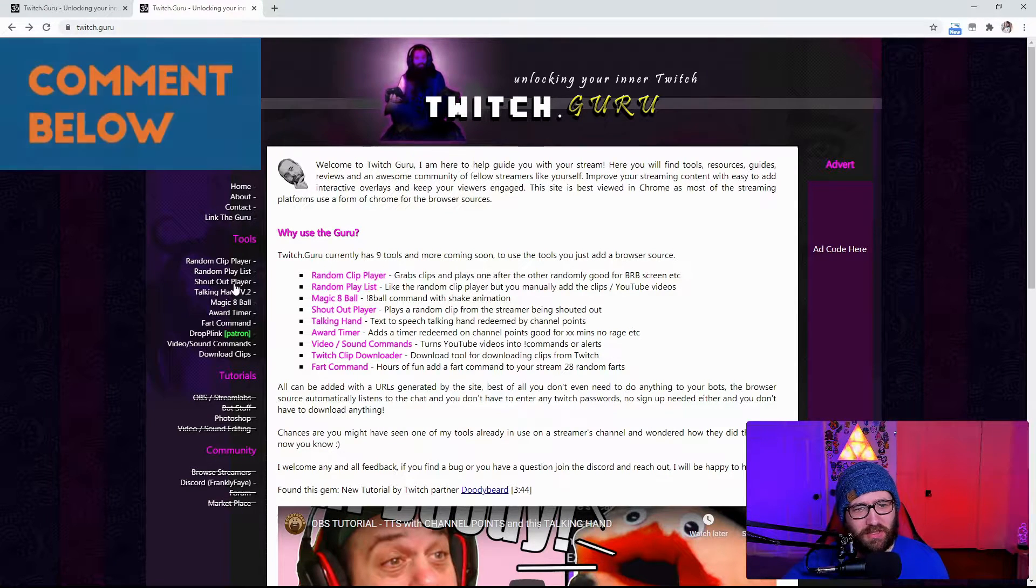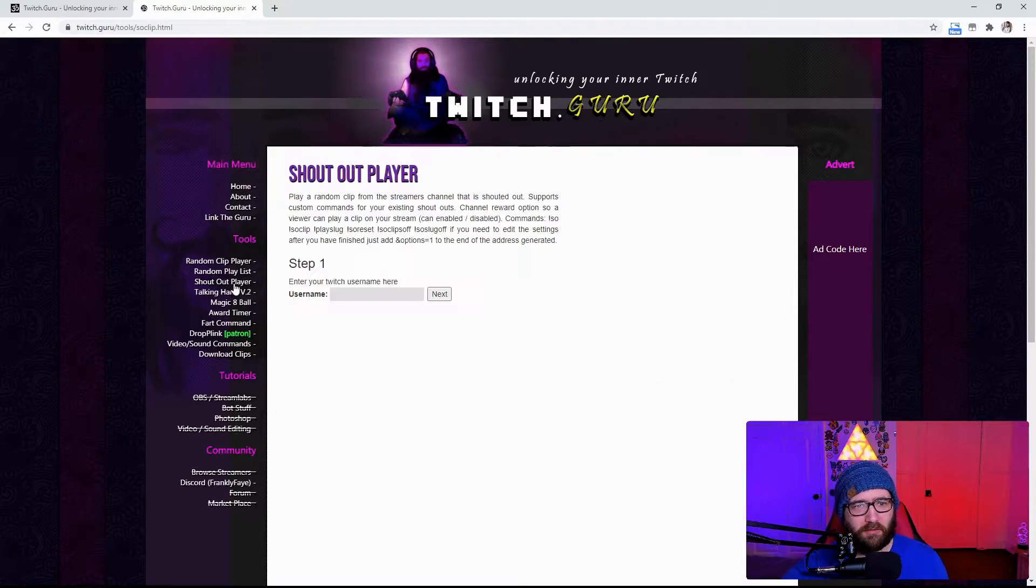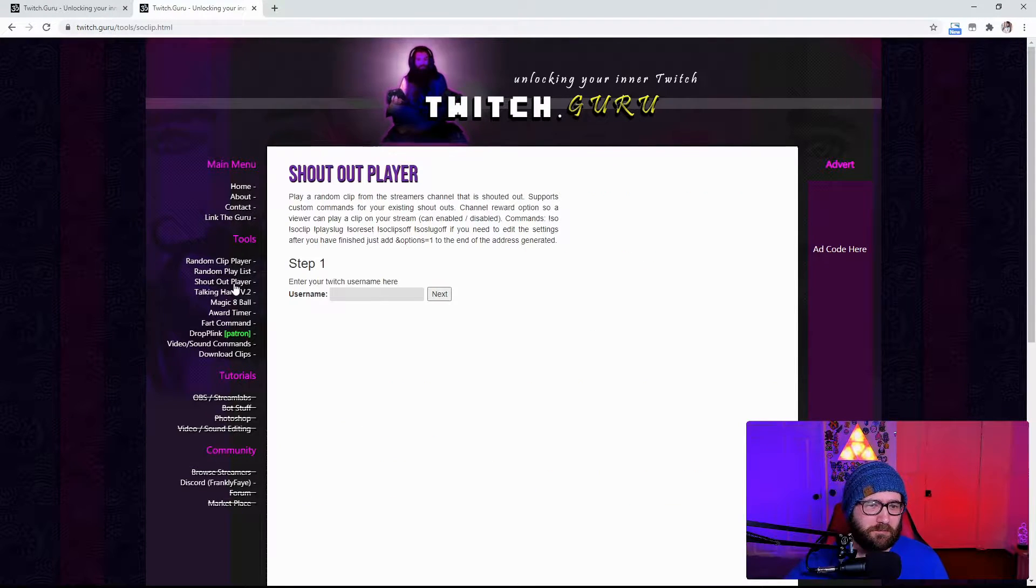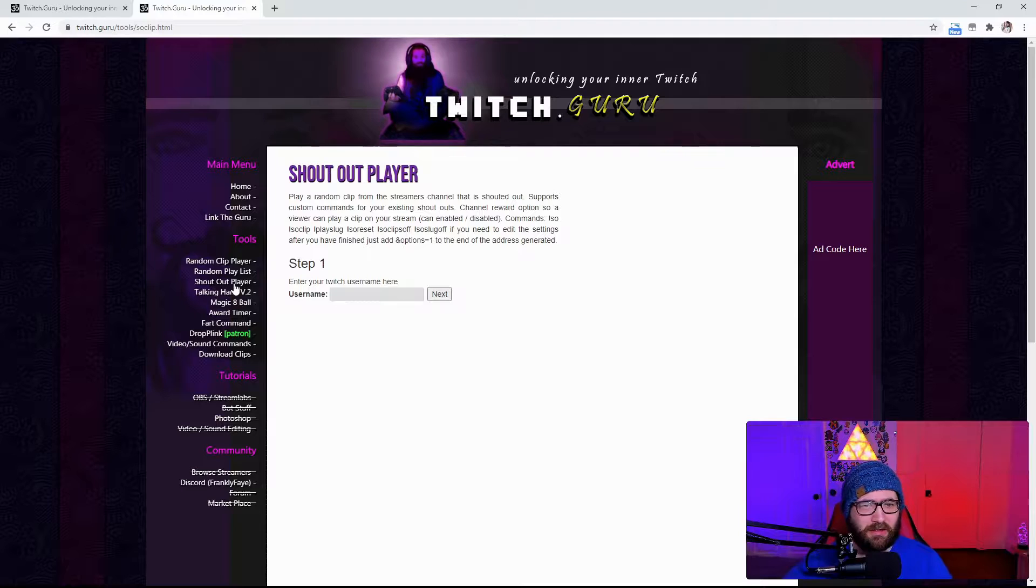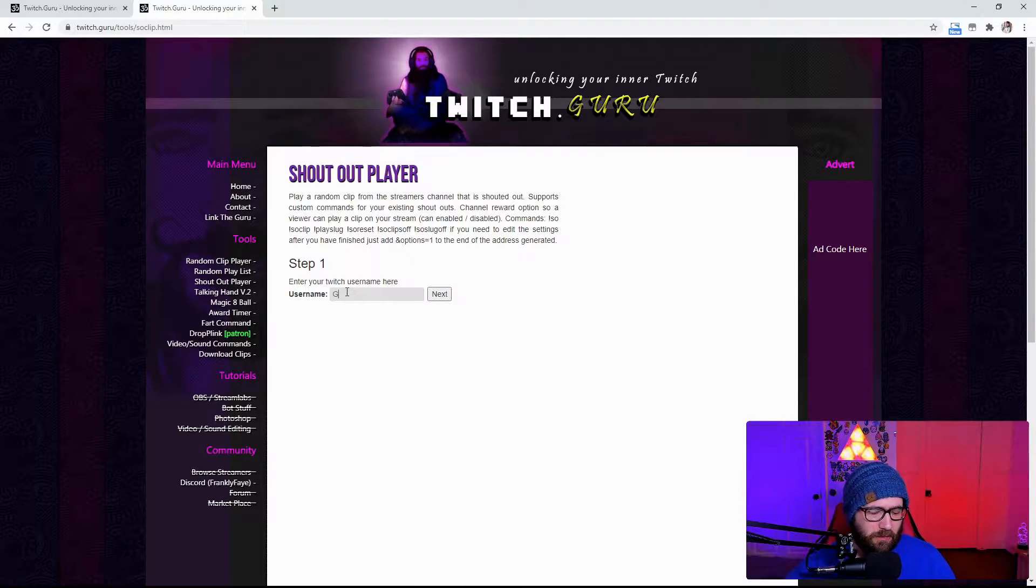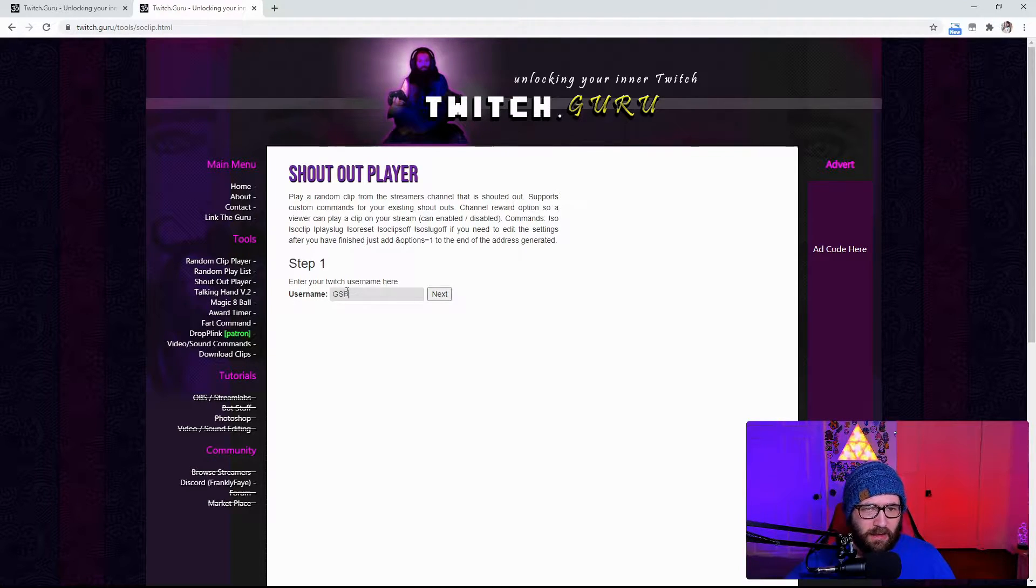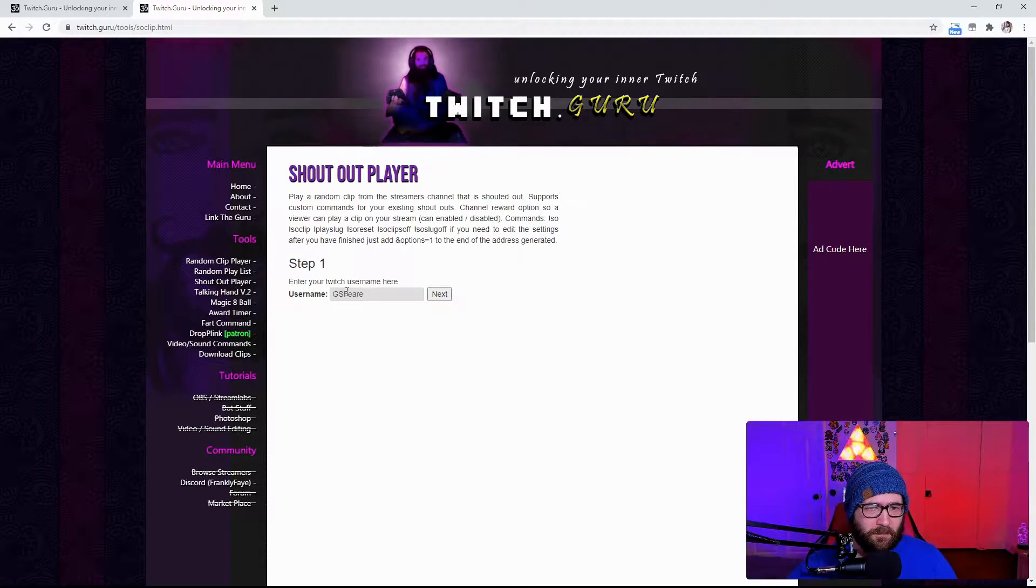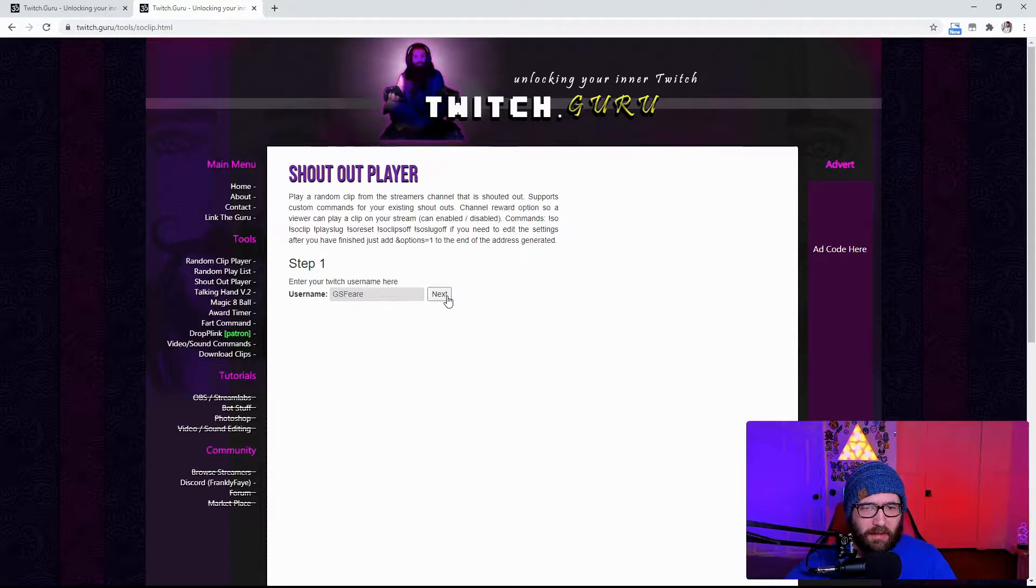So, we are going to go to the shoutout player right here. It is actually going to ask you to enter your Twitch username. So, I am just going to enter mine and then you hit next.